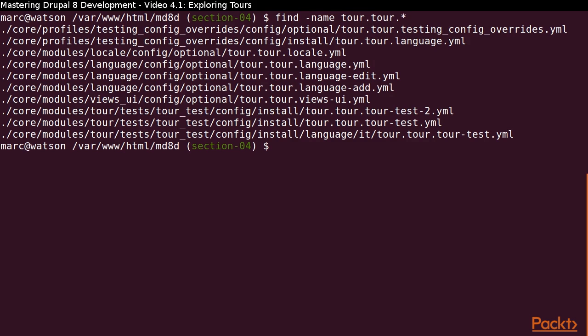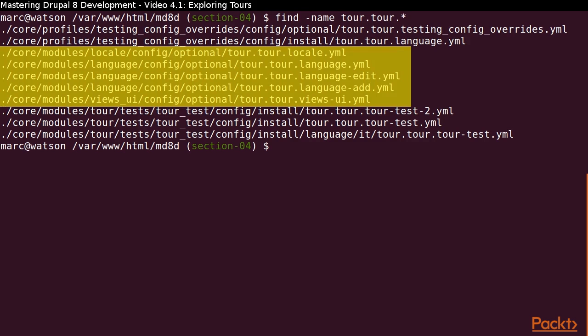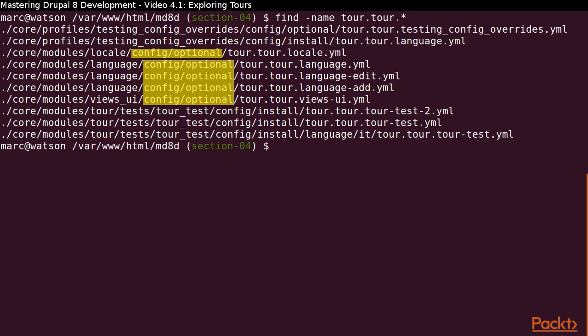Besides some results for testing TORs, we see that there are currently 5 TORs that ship with CORE. All of them are located inside the module name forward slash config forward slash optional directory.